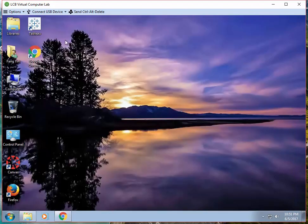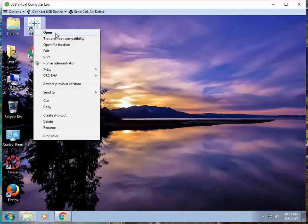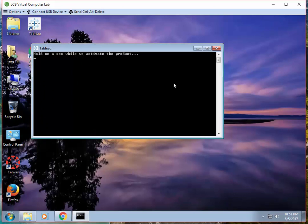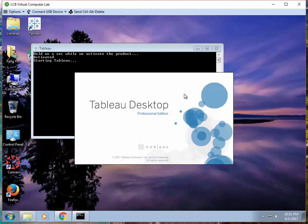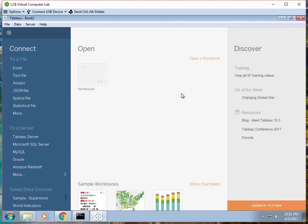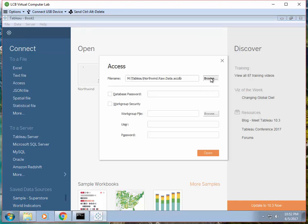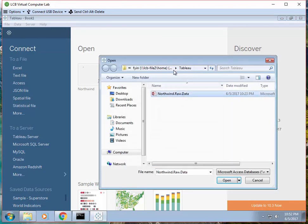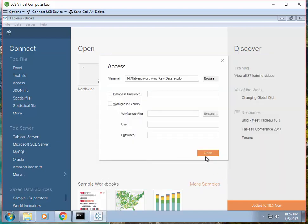So Tableau is here — open it. If a dialog pops up asking you to update, you can just ignore that. The first step is always to connect to the database. In this case, connect to an Access Database and find the database wherever you saved it. In my case, I saved it in my M Drive Tableau folder. Click Open.